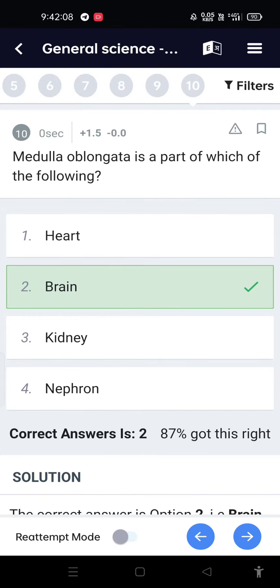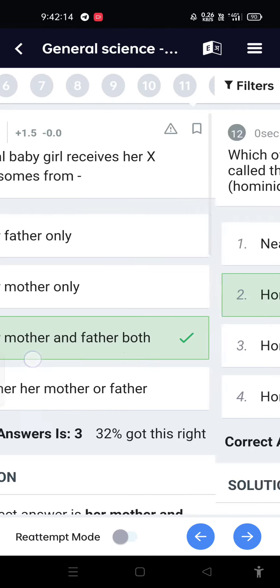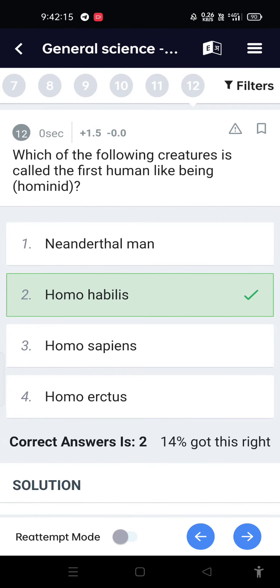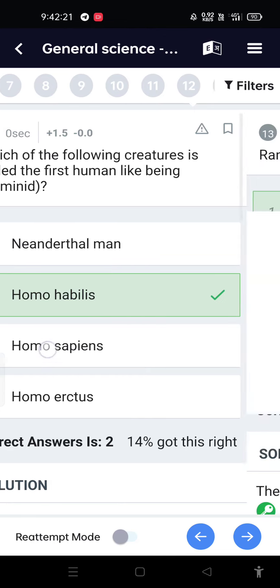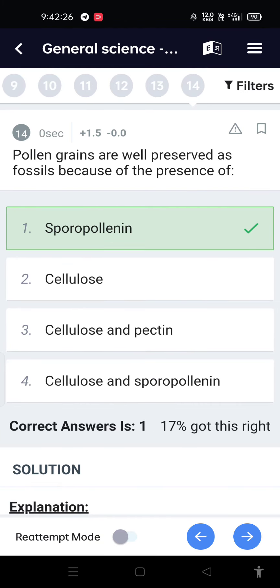Medulla oblongata is a part of the brain. A normal baby girl receives X chromosomes from both her mother and father. Which of the following creatures is called the first human-like being? Hominid — Homo habilis. Ranikhet is a viral disease.